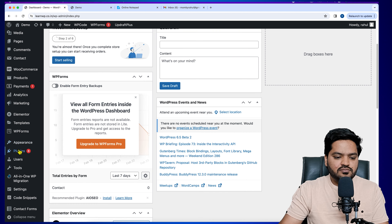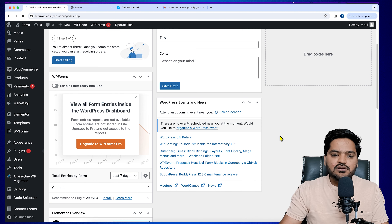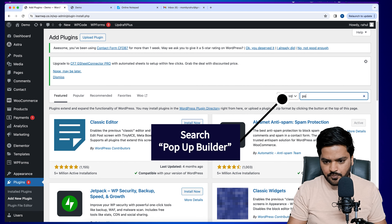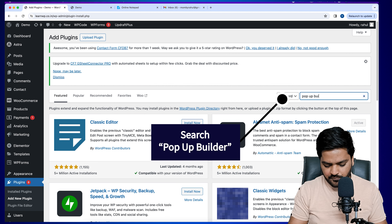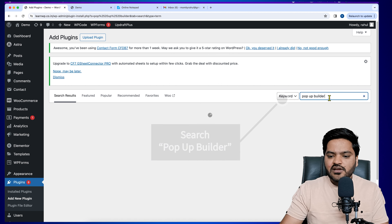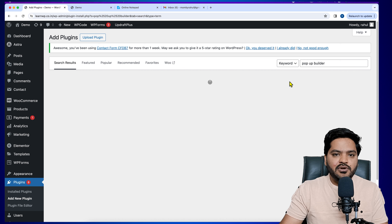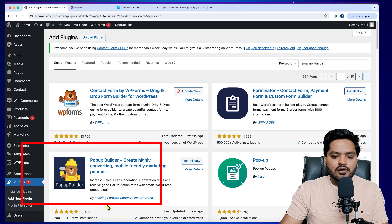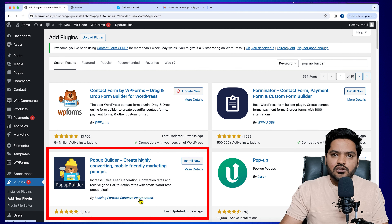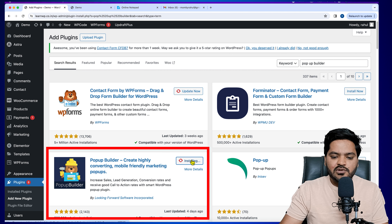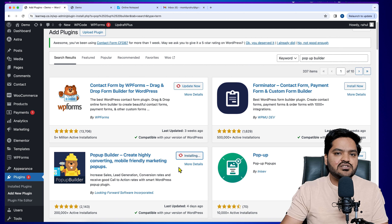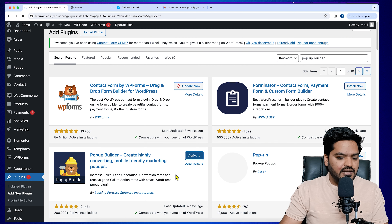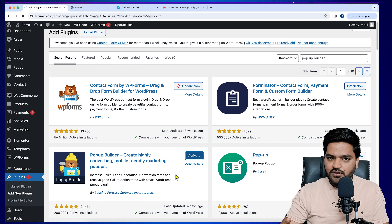To achieve step one, go to Plugins and click on Add New Plugin. Search for 'Popup Builder' — the plugin is called Popup Builder by Looking Forward Software Incorporated. Install this plugin and once installation is finished, click Activate. Step one is done.